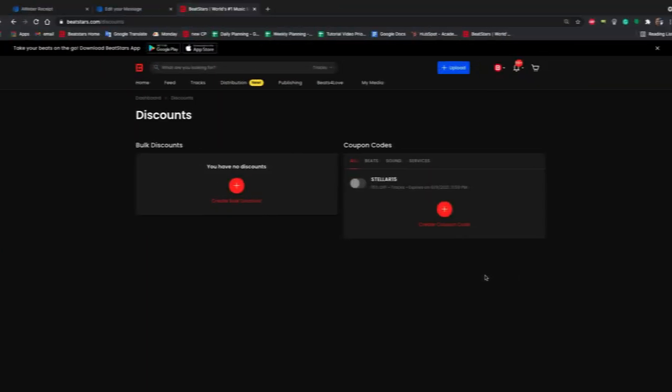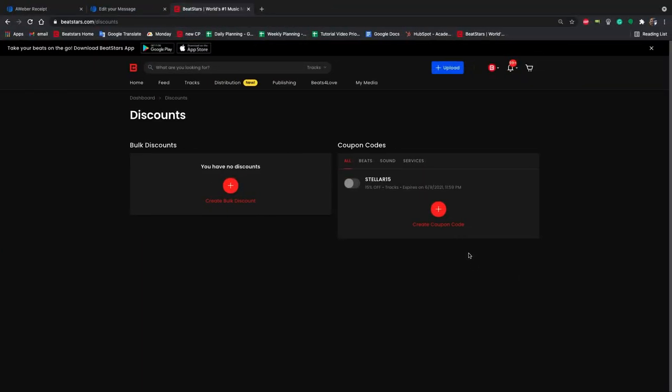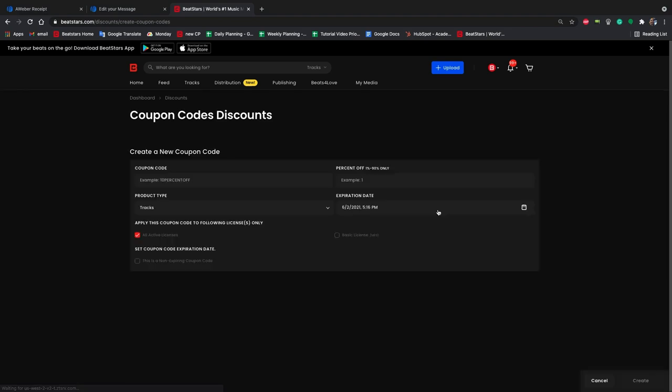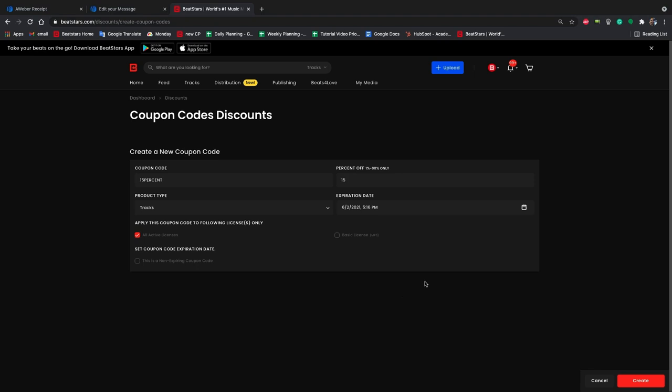To do this, let's head back to BeatStars to create the coupon code. Under my media, we can select discounts. Then create a coupon code. The code is going to be 15%, just to keep it simple. And put 15% in the percentage off box. This is going to be for tracks. And the expiration date will be June 1st.